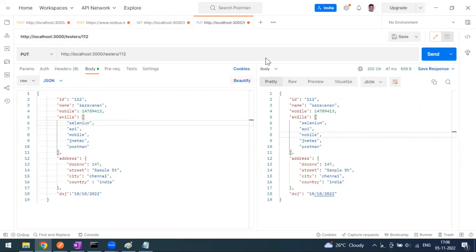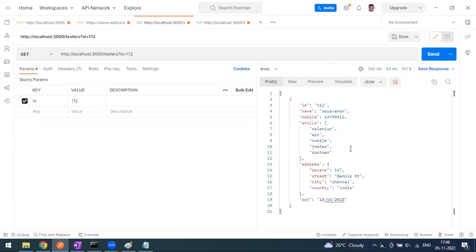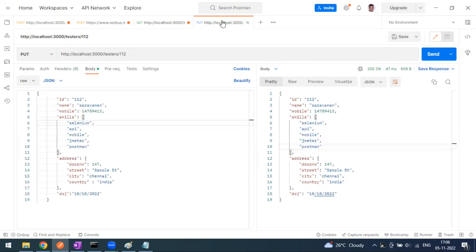Now we have been able to update the record. To confirm this, go to the GET method and send that request. You can see the record has been updated — the additional skills, country, and date of joining are all showing. This is how we make the PUT request — PUT is for update.